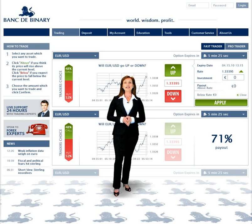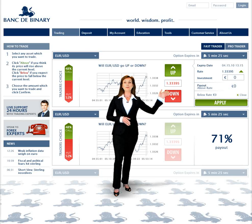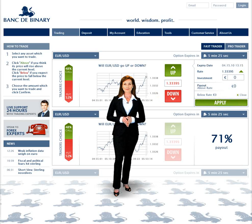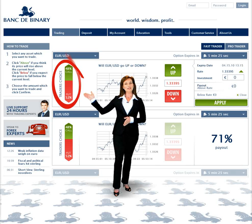Now, indicate how much you would like to invest and click Apply to place the trade. Notice the Trader's Choice bar to receive an indication of what others are trading.